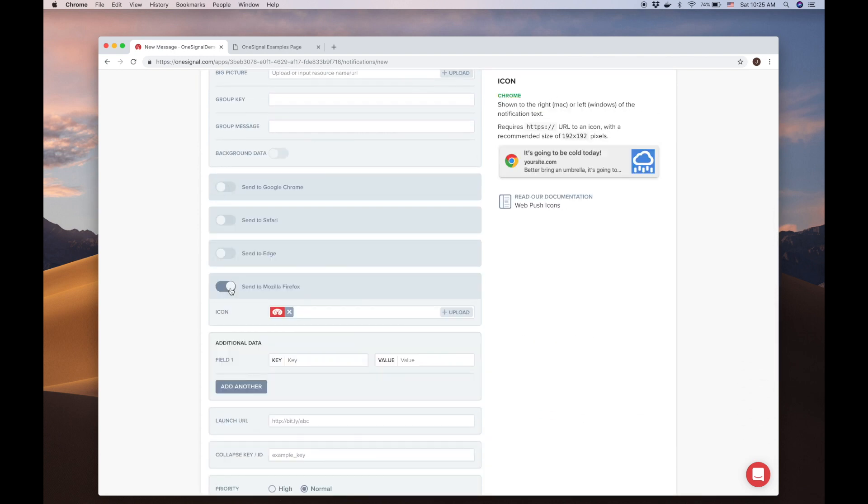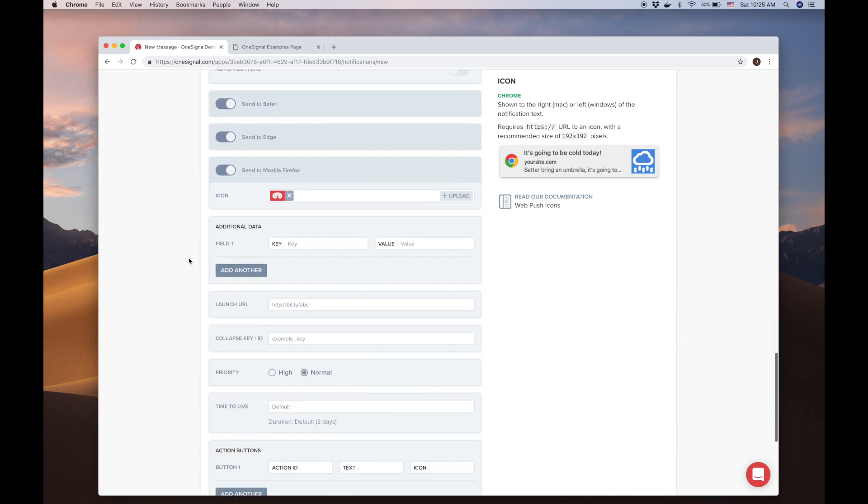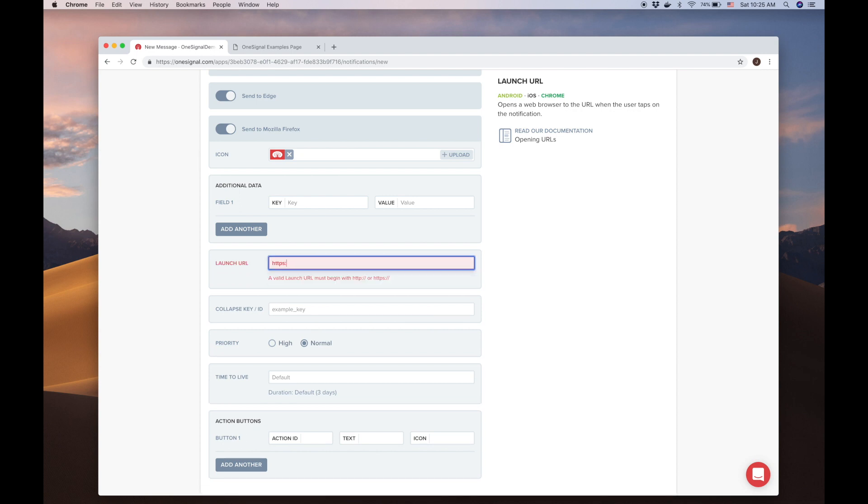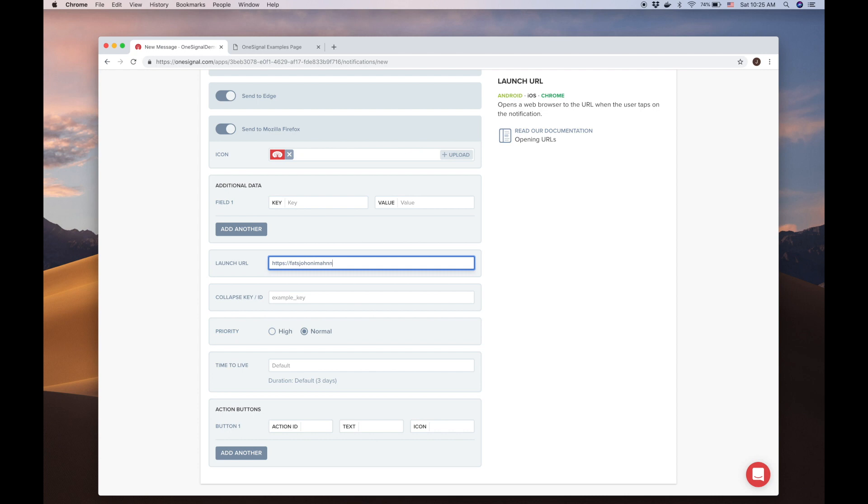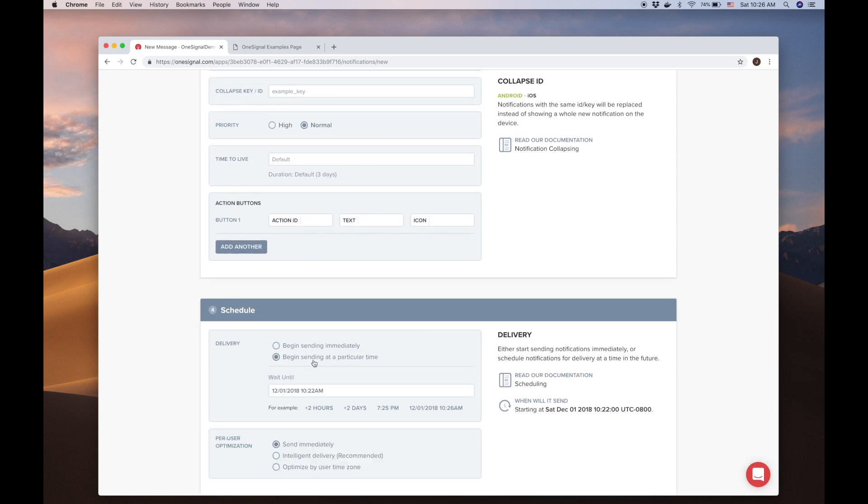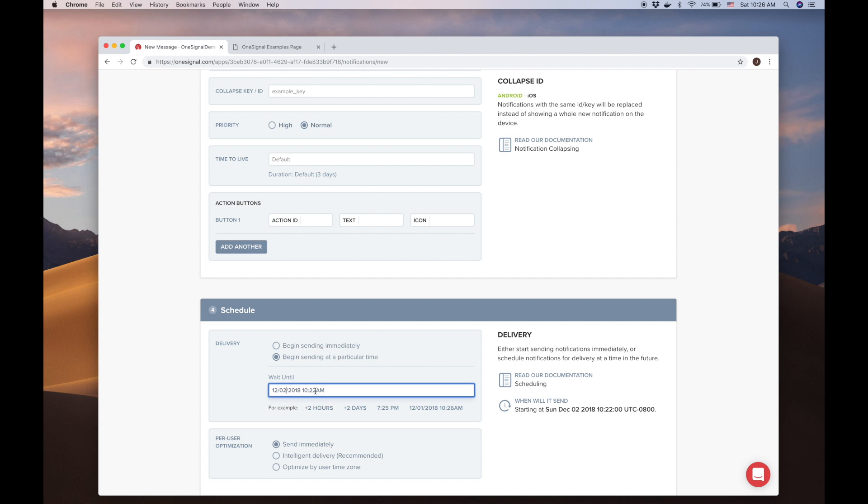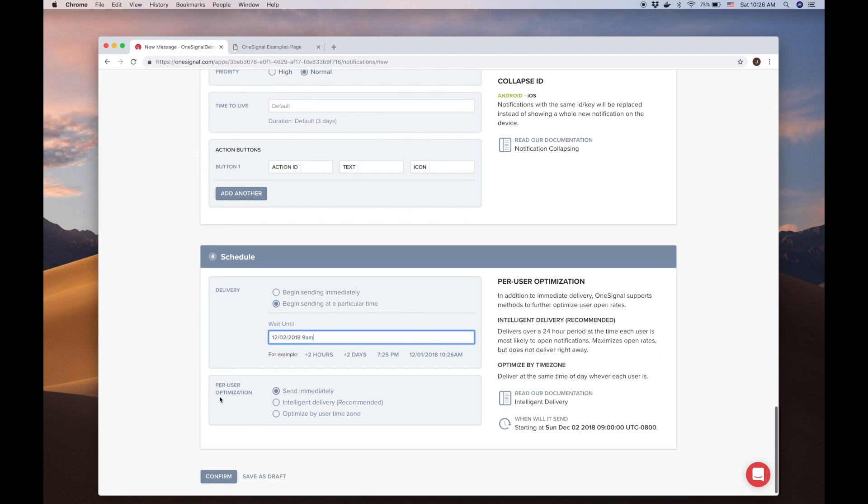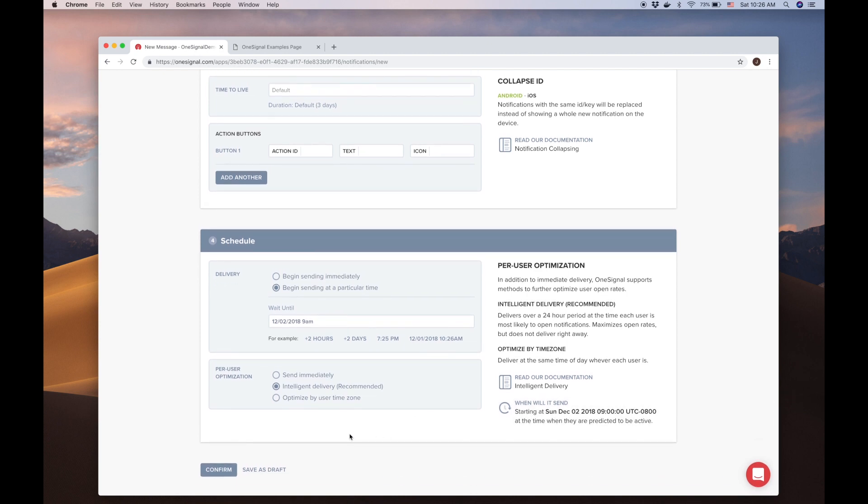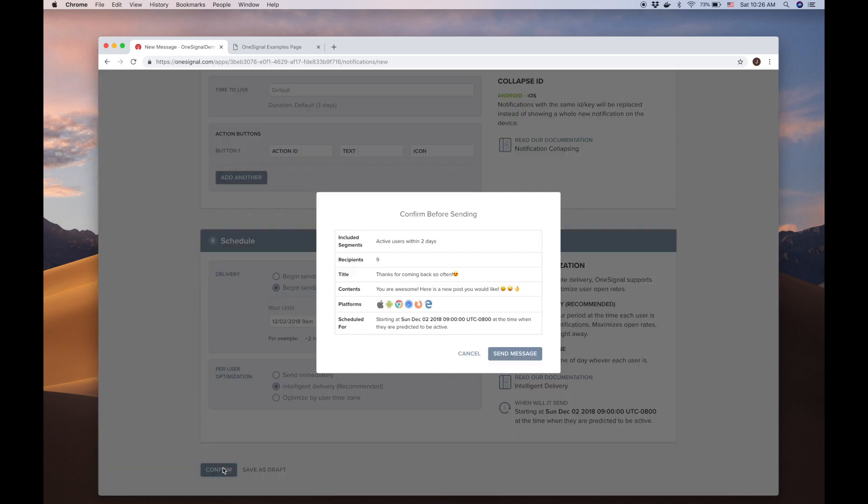We can also toggle each platform on or off from receiving notifications. One more option to highlight is the Launch URL field. Here we can add a link to the specific URL you want the user to visit when they click the notification. Alright, we are ready to schedule and send the notification. The delivery option is the date and time the notification will start going out. Let's schedule this for the next day at 9am. Here on the right, we see this is the correct date we want. OneSignal also provides per-user optimizations in case you want to send based on the user's time zone or use the Intelligent Delivery option, which predicts the most likely time a user will click the notification. This is based on a 24 hour period. Once we click confirm, we are shown the confirmation page to highlight the important details of the notification before sending.